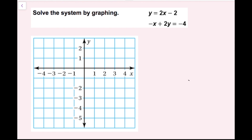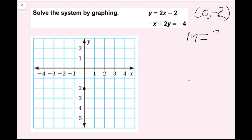In this example, we're going to solve the system by graphing. I have one line in slope-intercept form, y equals 2x minus 2, and the other is in standard form. First, I'll graph y equals 2x minus 2. The y-intercept is negative 2, corresponding to the ordered pair (0, −2). The slope is 2 — being multiplied by x — so m equals 2 over 1.